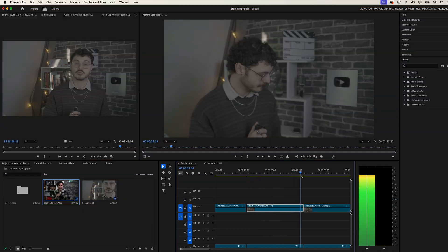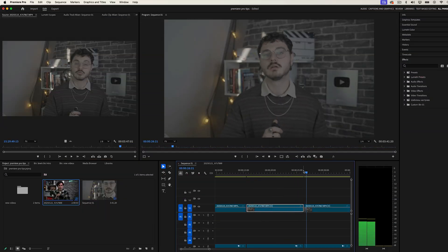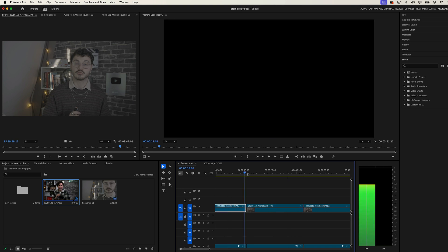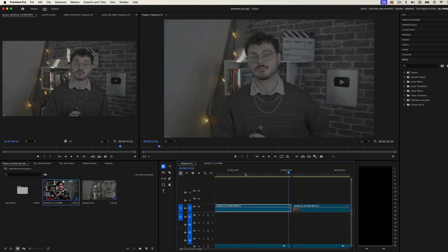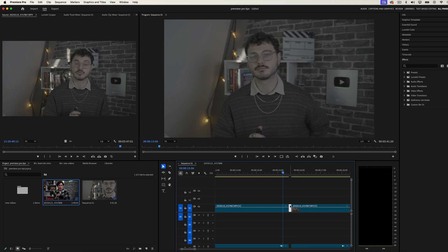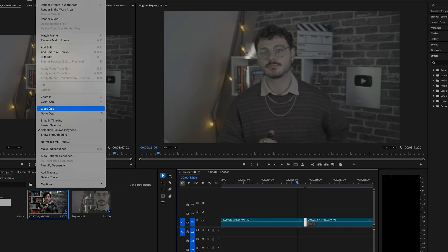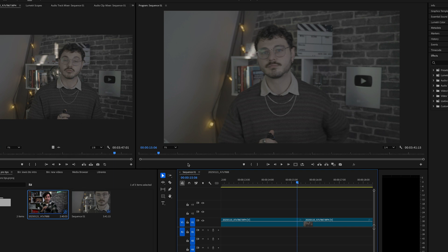Black frames between cuts can be really frustrating and tricky to find, especially if you've got a huge timeline. Here's how you can find them easily: go to Sequence at the top menu and then select Close Gaps. And it's done — it's that easy.